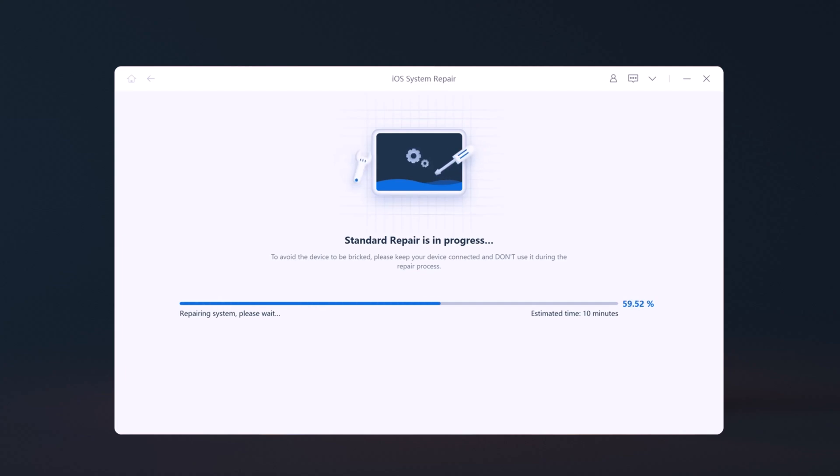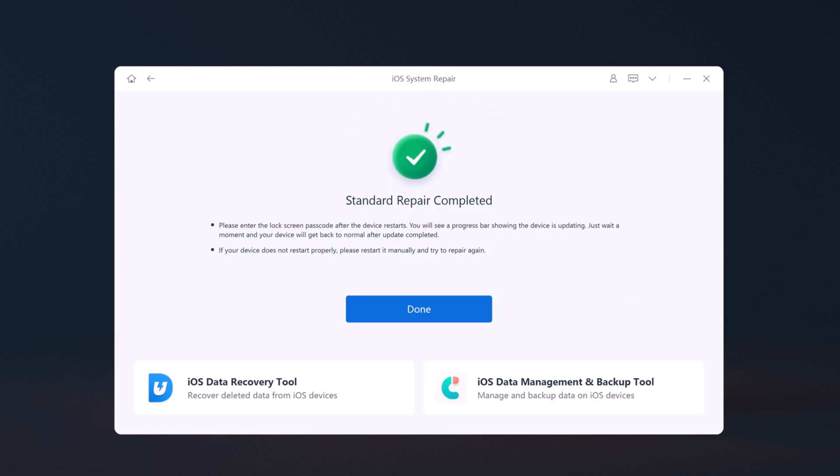After the repair is done, your iOS device will automatically reboot and all your data will not be erased. Click on the Done button to close the setup. You are ready to use your fixed iPhone.